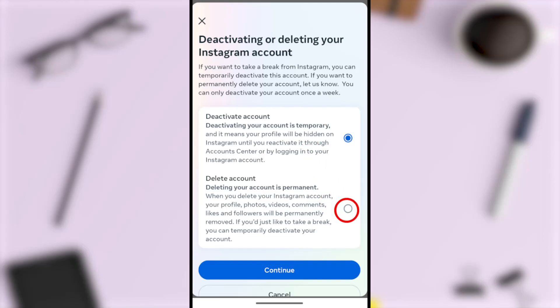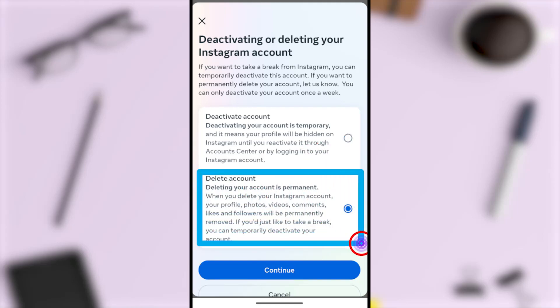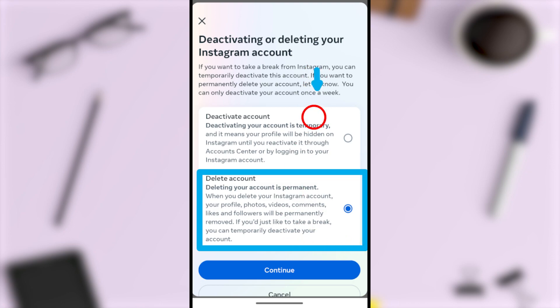If you want to quit Instagram, you can schedule to delete your Instagram account. Deleting your account is permanent. Once you schedule to delete your account, it will be deleted within the next 30 days. After that 30-day period, you won't be able to retrieve anything.